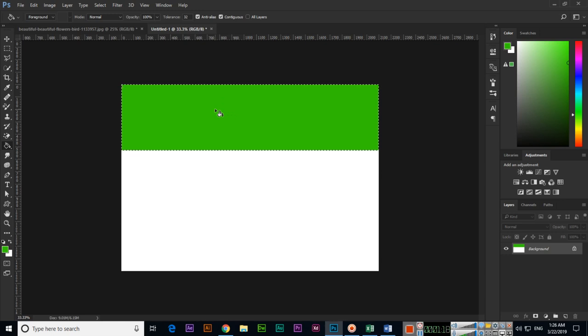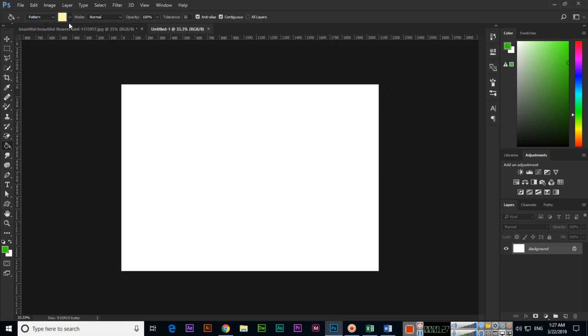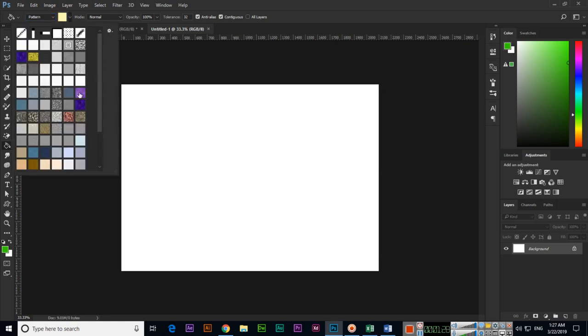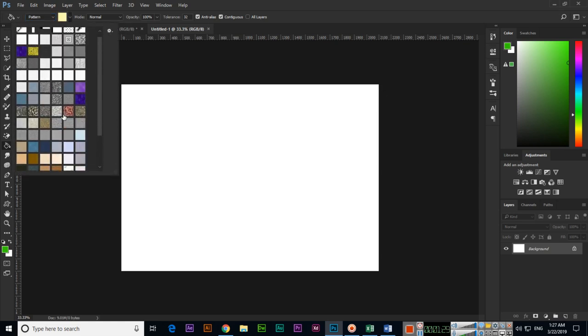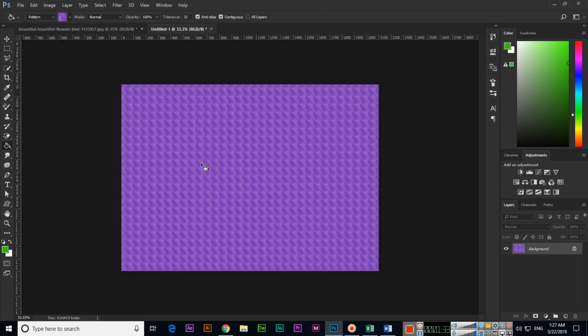And same thing if we want to apply pattern. So now in the options we can select pattern and here we can see some patterns. So for instance if we select this pattern and click inside the document you can see Photoshop will fill the document with pattern.